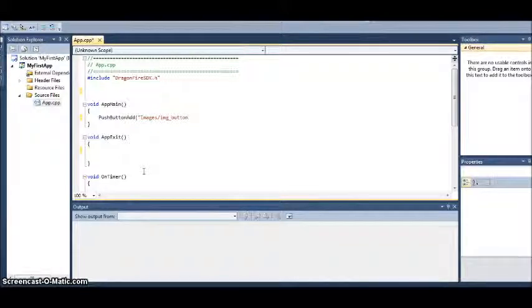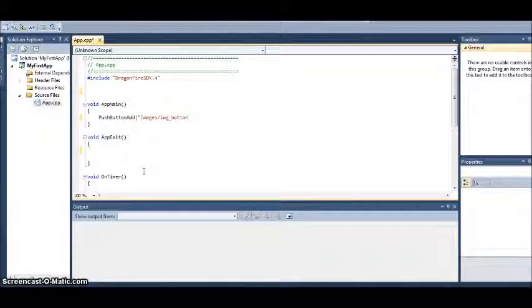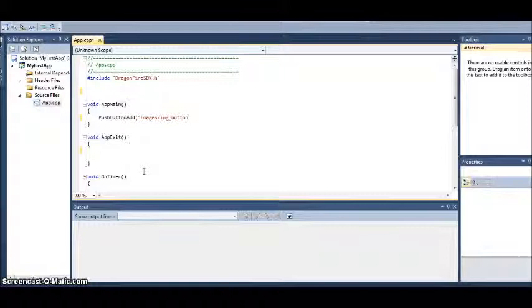But in our code, we don't use the number 1 or the number 2. The app understands what to do with it. So we just write image underscore button, and it knows what to do.